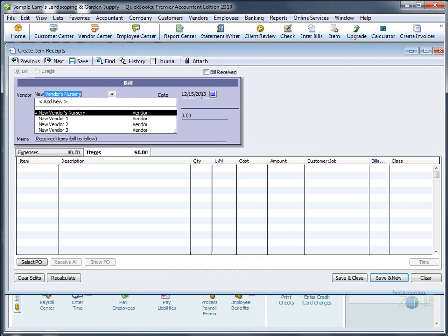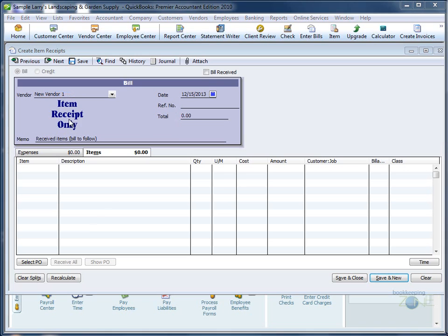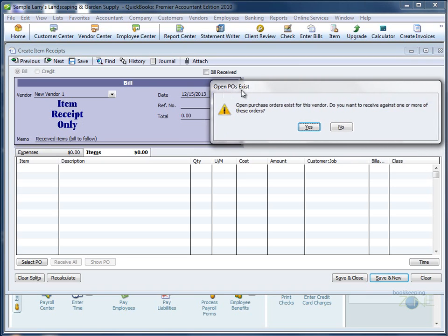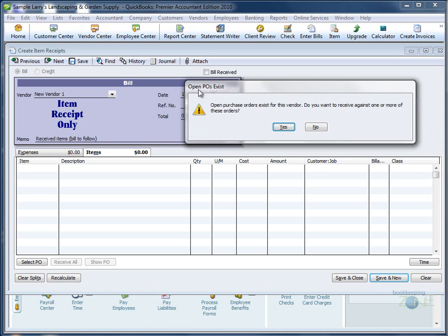Type the vendor name from which you have the item shipped, and QuickBooks will display a warning that there are open purchase orders for this vendor and ask you if you would like to receive against these purchase orders.